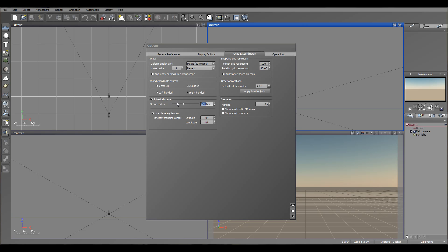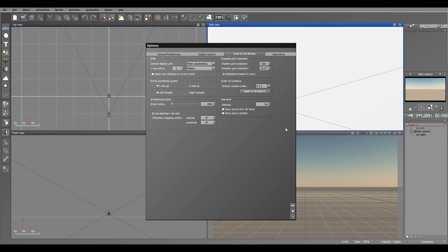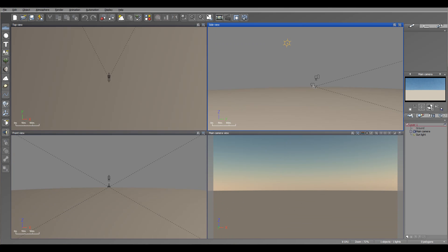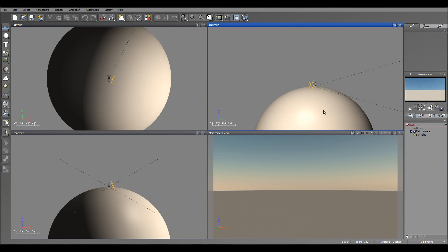I also want to change the size, maybe to 10 km, so it will be small asteroids and it's easy to see all the changes in shape.